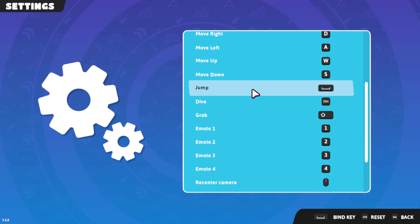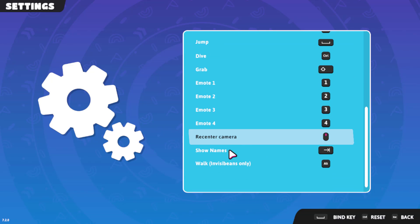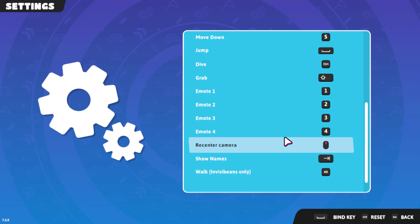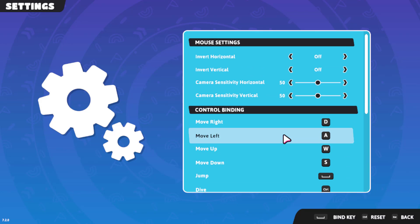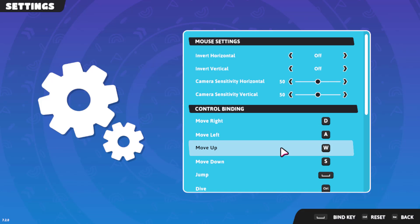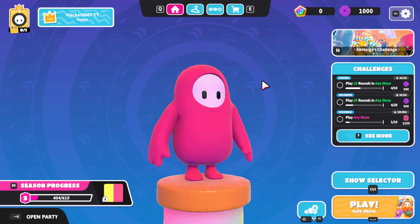That is basically what you need to do to change the controls. You can also change the emotes, jump, camera motion, and so on. There isn't much to change, but that is how to do it. I hope this video was helpful in getting you to change your Fall Guys controls — if it was, please let me know in the comments. Thank you for watching!